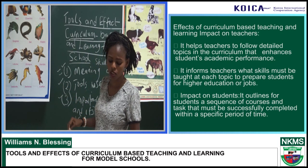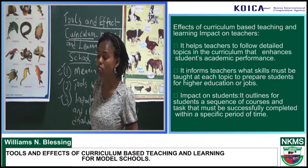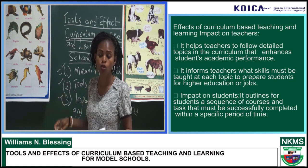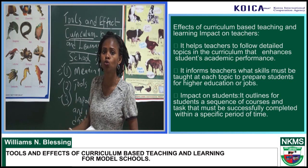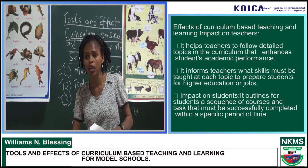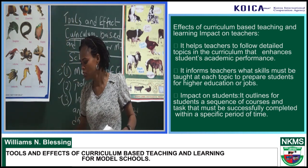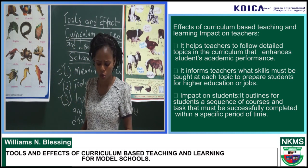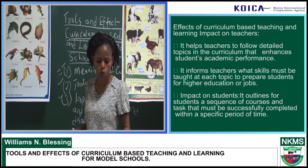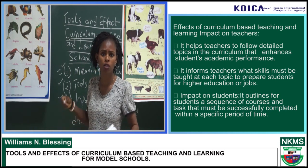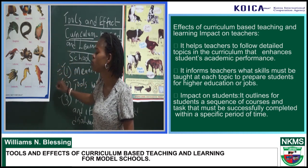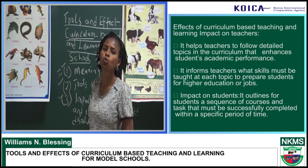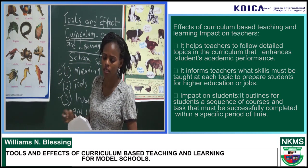The effect of curriculum-based teaching and learning on teachers is that it helps teachers to focus on detailed topics that enhance student academic performance. It also informs teachers what skills will be taught at each topic to prepare students for higher education or for jobs. Curriculum is used from the primary level to the tertiary level, helping to build students from the primary level so that when they reach the higher level, they are in tune with what the national goal wants to achieve. For students, there is a sequence of course, and students know that within certain weeks they are going to cover specific topics and have tests or exams — they are able to plan based on the curriculum and scheme given by teachers.